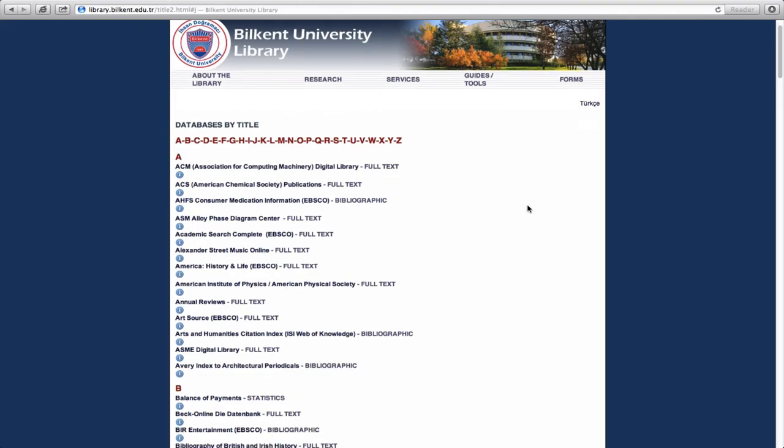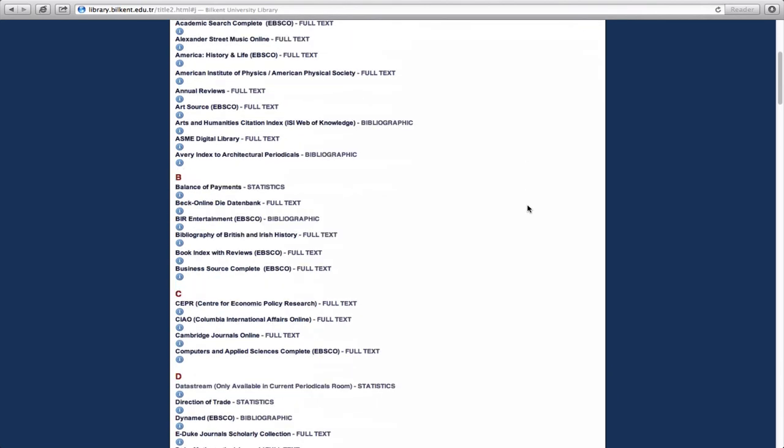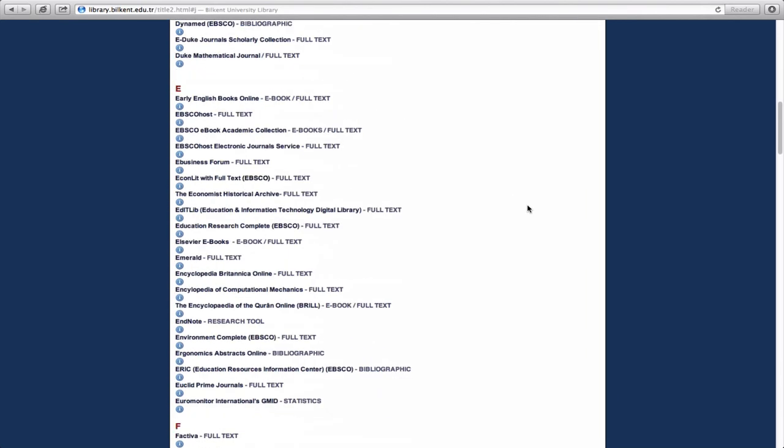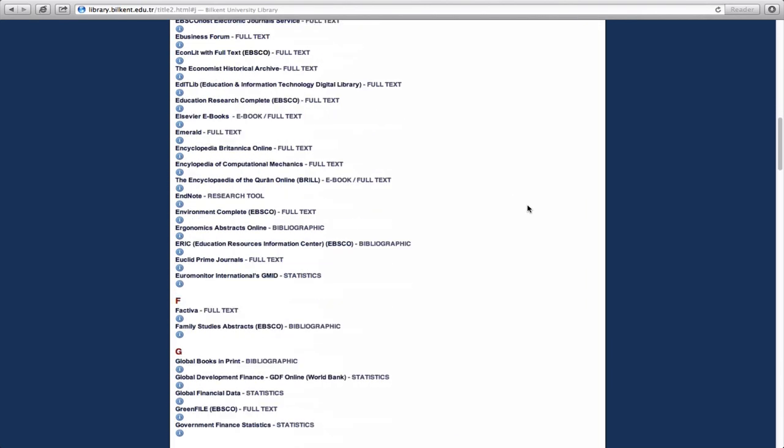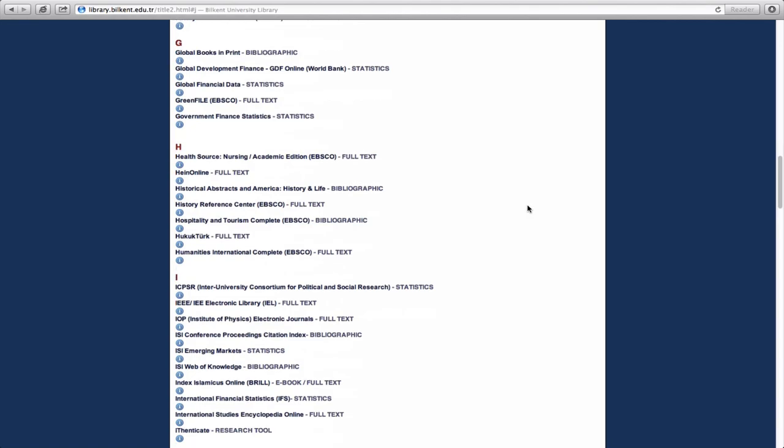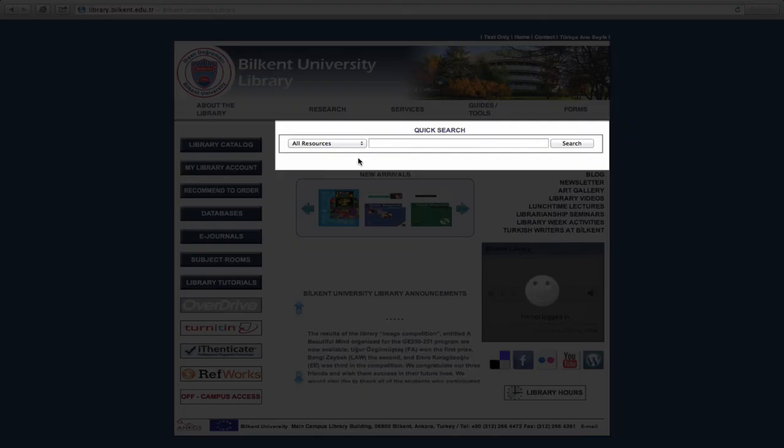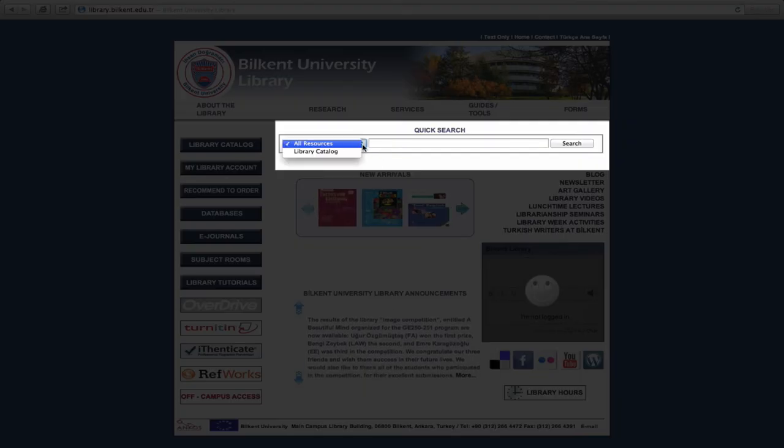Although each database is different and unique, they all provide the same basic facilities as those described here for JSTOR. For an alternative way of reaching the library's electronic resources, please watch the accompanying video on Quick Search.